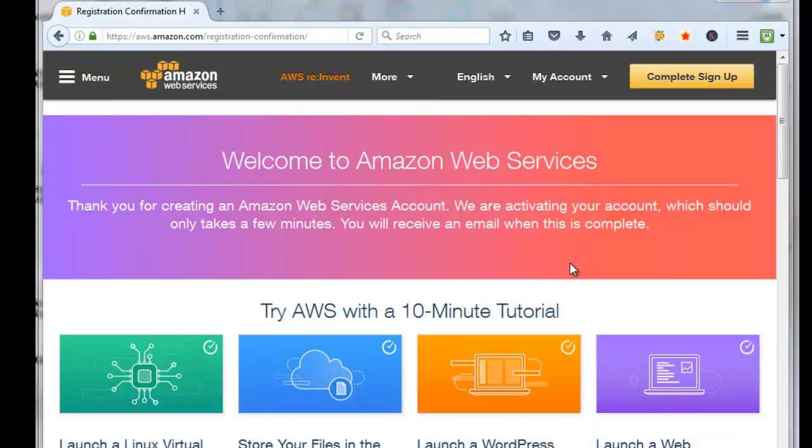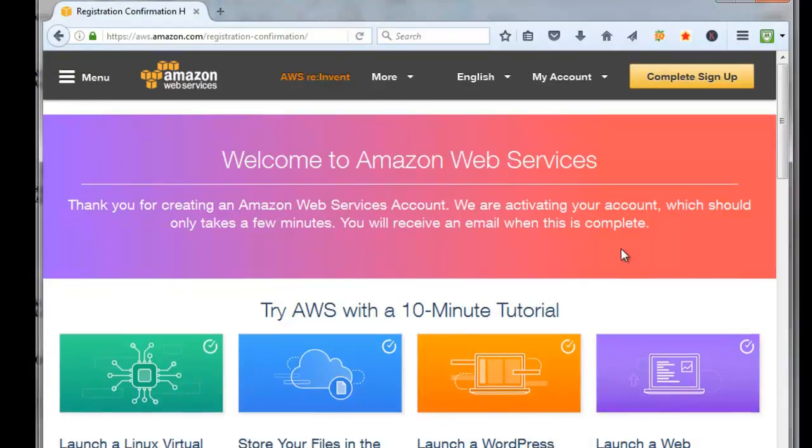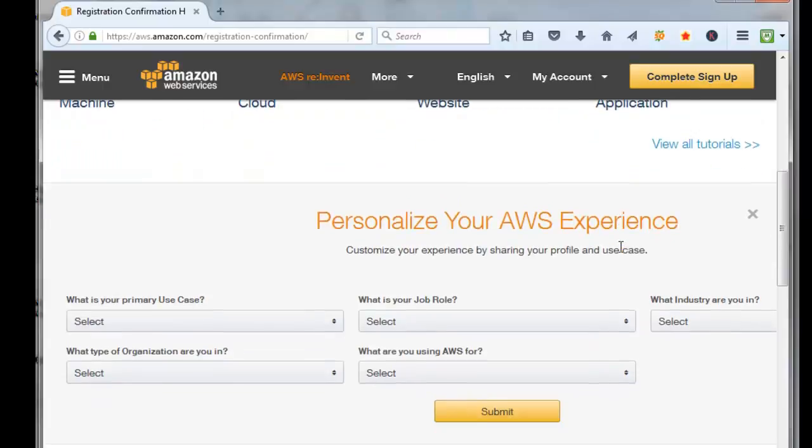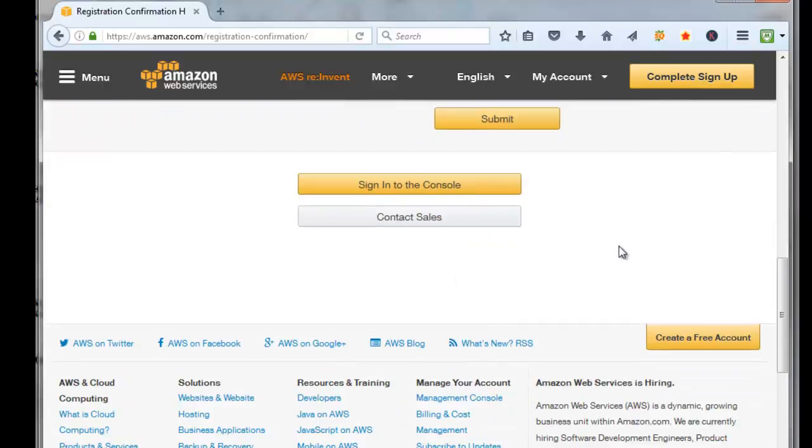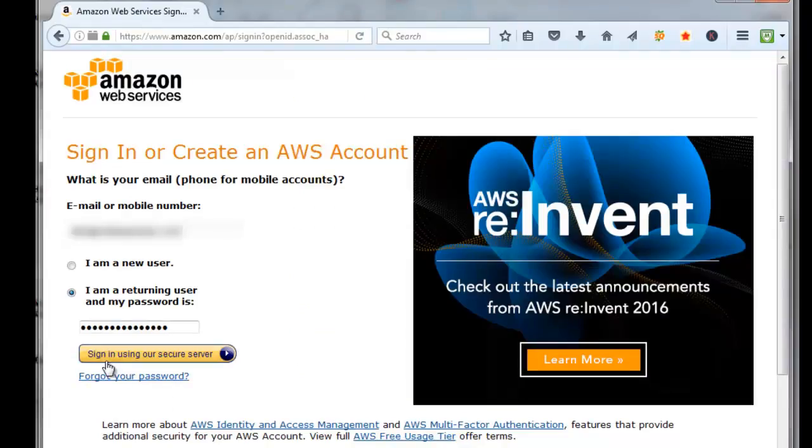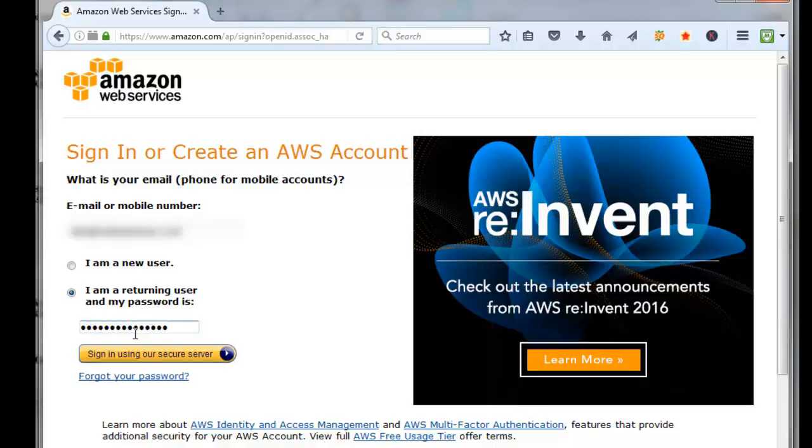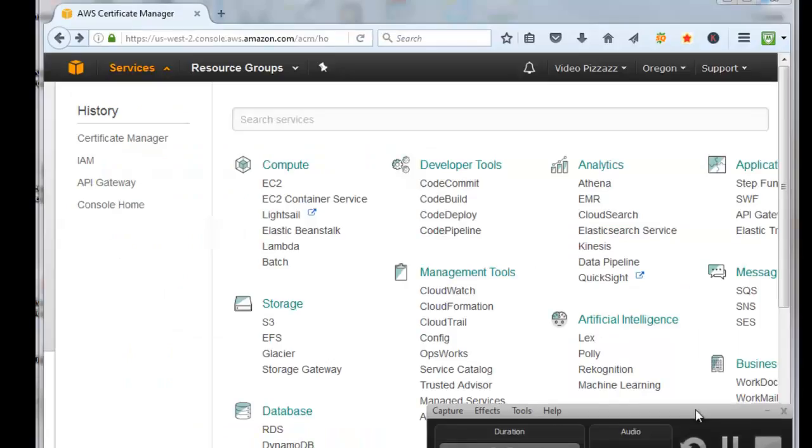Then we can scroll down here. You can click on Sign Into the Console, and then put in your user email and password that you just used to create your Amazon AWS account. Click on Sign In.